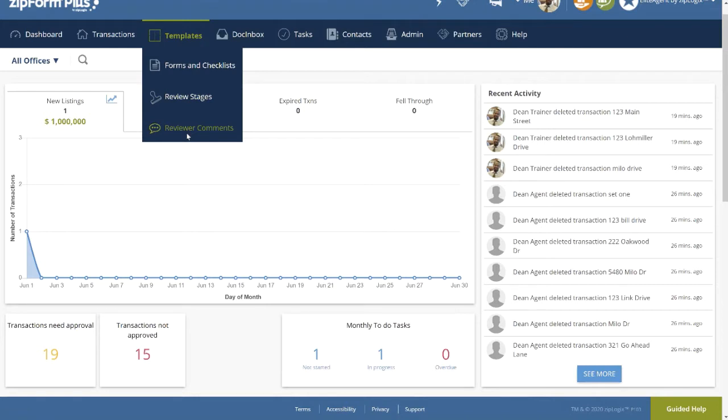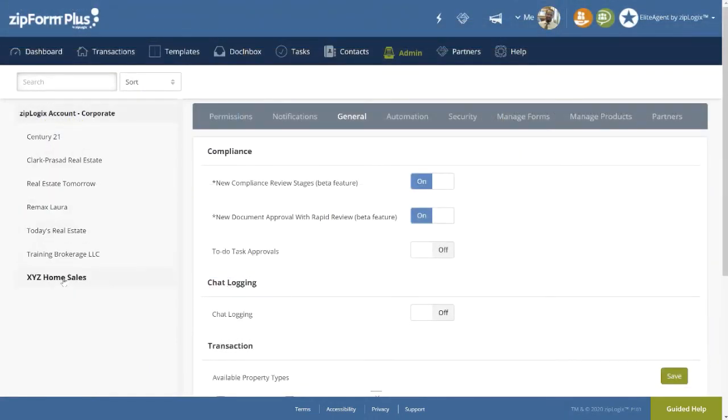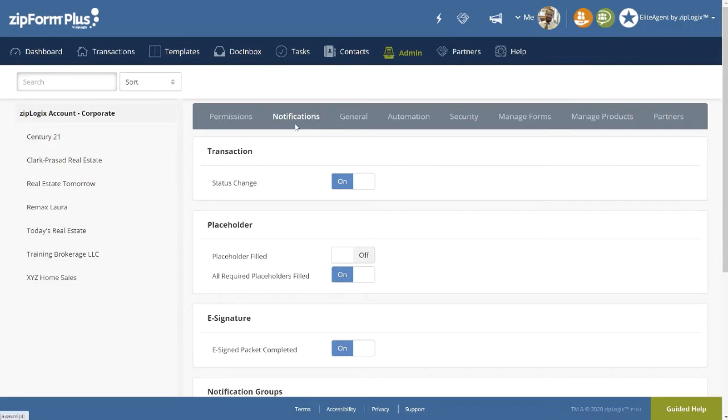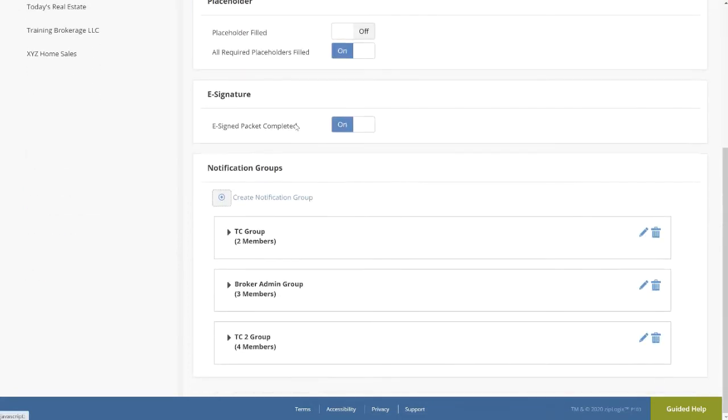Also, upon setting the switch for new compliance review stages to on, the review stage workflows will be enabled for all locations in the brokerage. Finally, under notifications, scroll down to the notification groups where we can create, edit, and delete the users we have chosen as reviewers in our ZipForm Plus account.